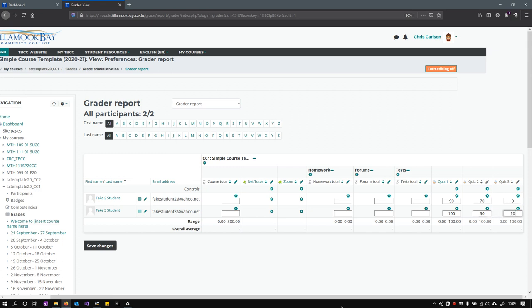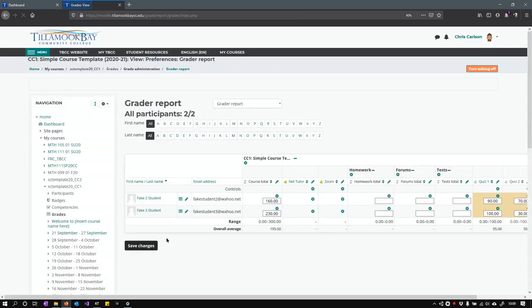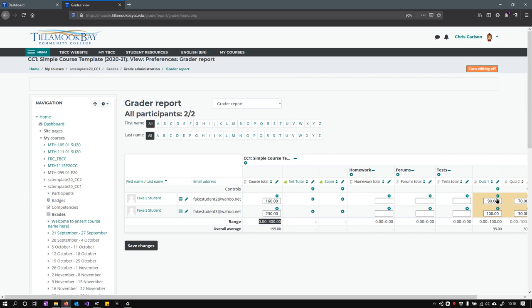You need to hit save changes. Once you do that, you're going to see course total right here, and that's out of 300 points. So that's one of the quickest ways to enter grades.